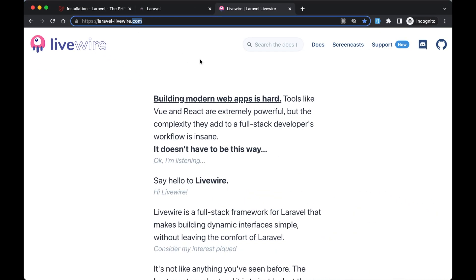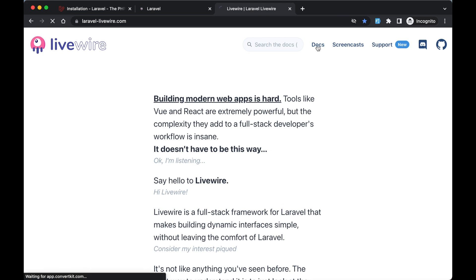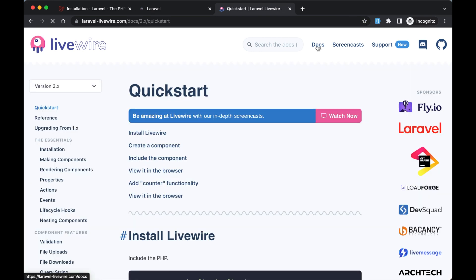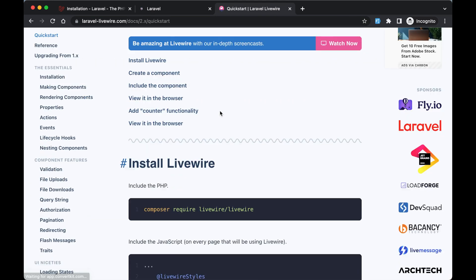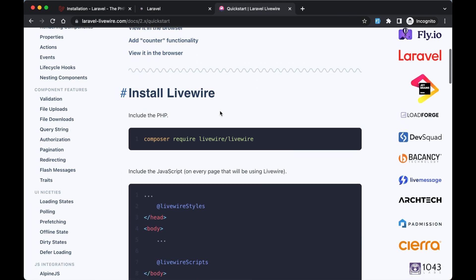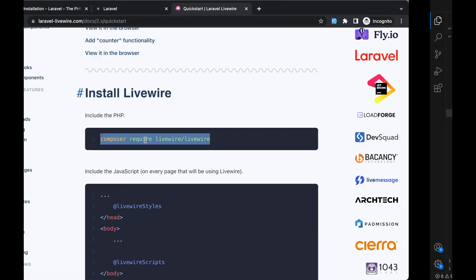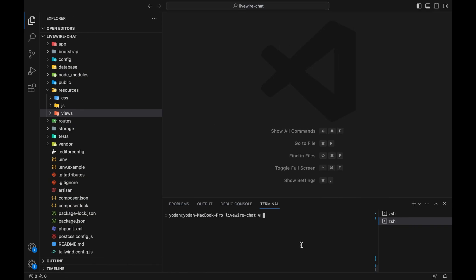Go to laravel-livewire.com and navigate to the docs. Click on Install Livewire, copy this composer command, go back to the application, and paste it.